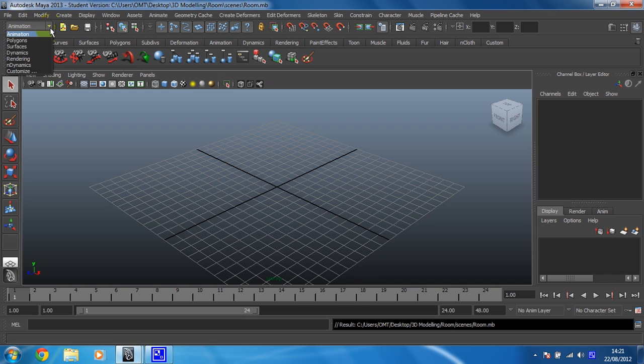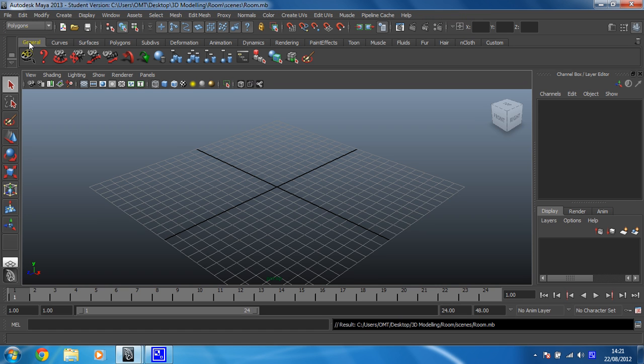So I'm going to change that. In the dropdown box, you'll see there are lots of different options, or you can create a custom menu set. I'm going to change that to polygons, and you'll notice that after our sets, all of these change and they're all now relevant to polygon modelling.